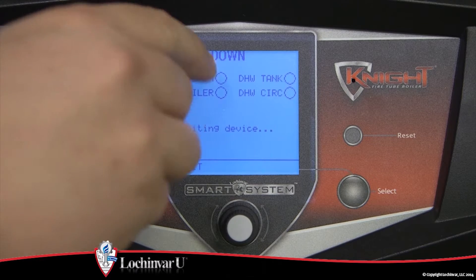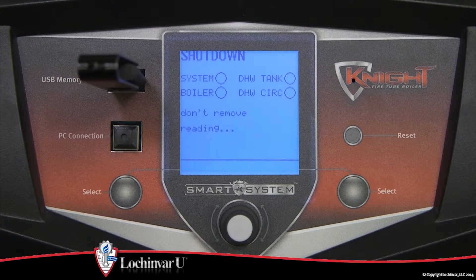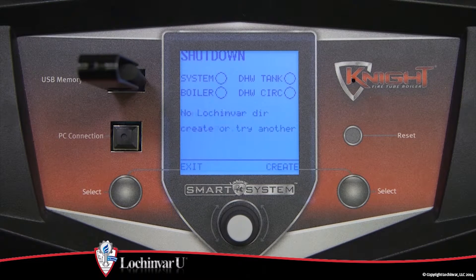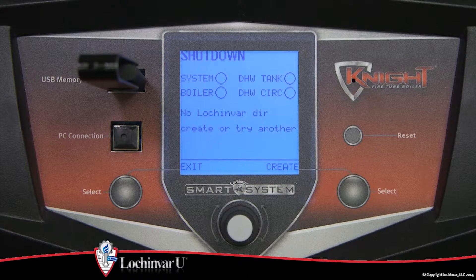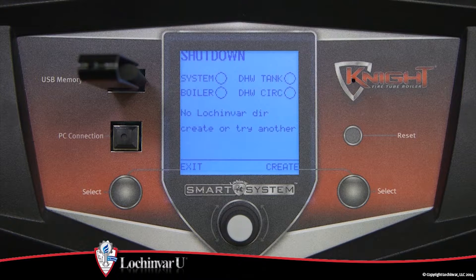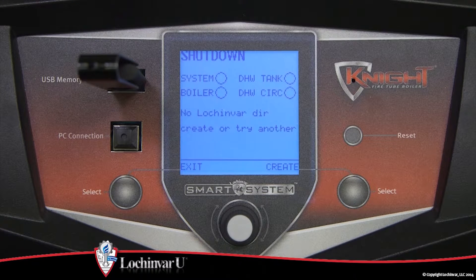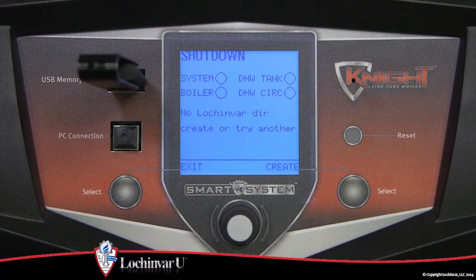the control will search the directory for a folder titled lock and bar. If it does not find one, the control will ask if you want to create one. If you wish to create a folder, press the right select key. A folder labeled lock and bar will be created on the flash drive.